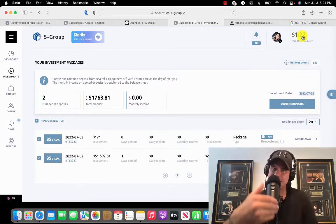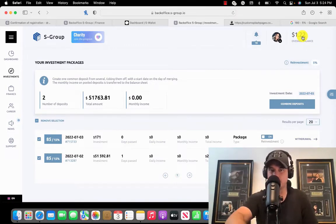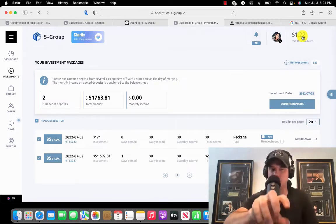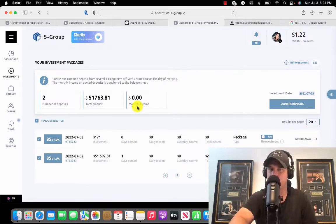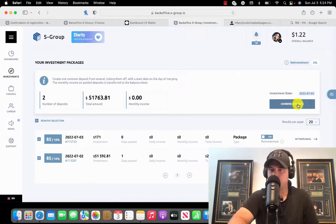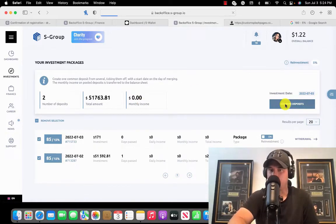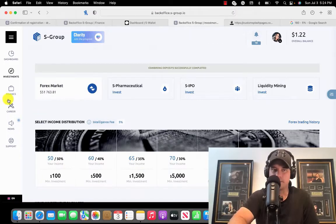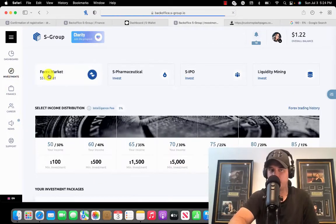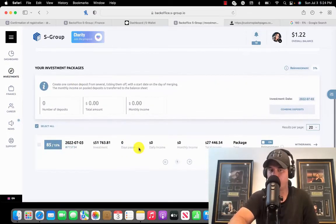This is actually the perfect time to combine a balance together, when your monthly balance is zero. Perfect time to do it right. I'm going to click on combined deposits and they're combined together. If I refresh the page, it's going to show I have one deposit.